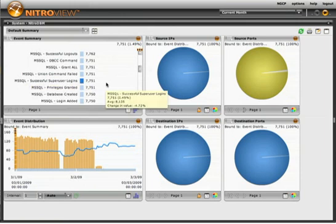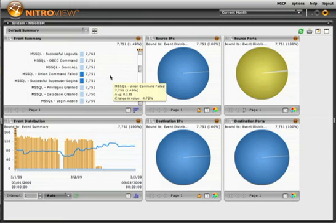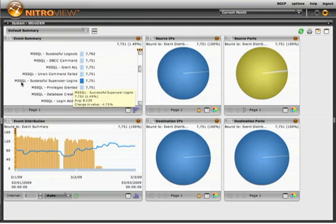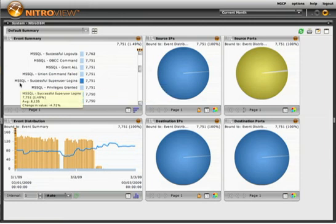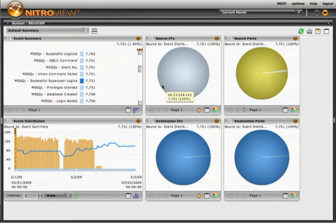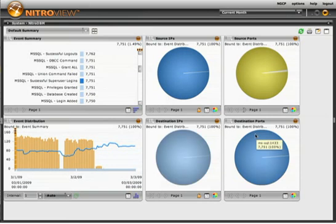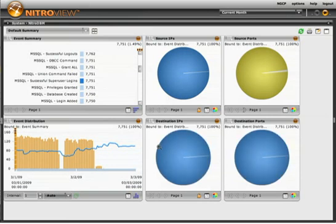By selecting an event from the event summary list, I can quickly see that of the 7,751 MSSQL successful super user logins, they came from a single source IP to a single destination IP using one port, and they were distributed fairly evenly over time.